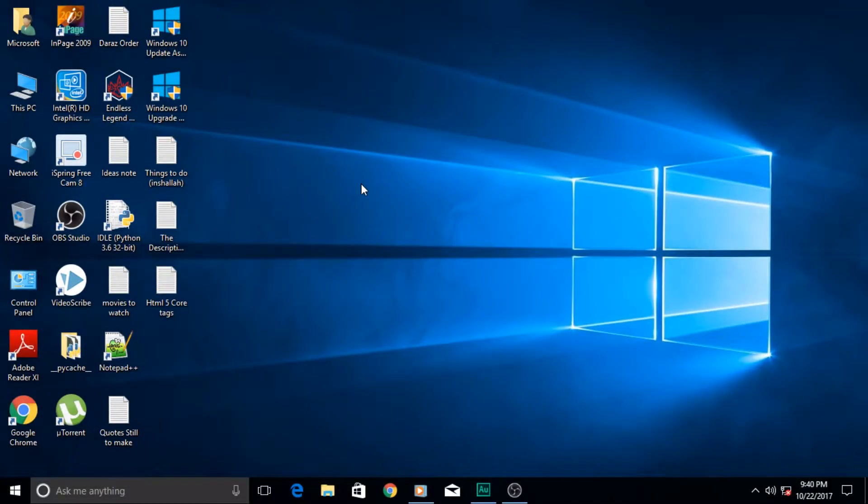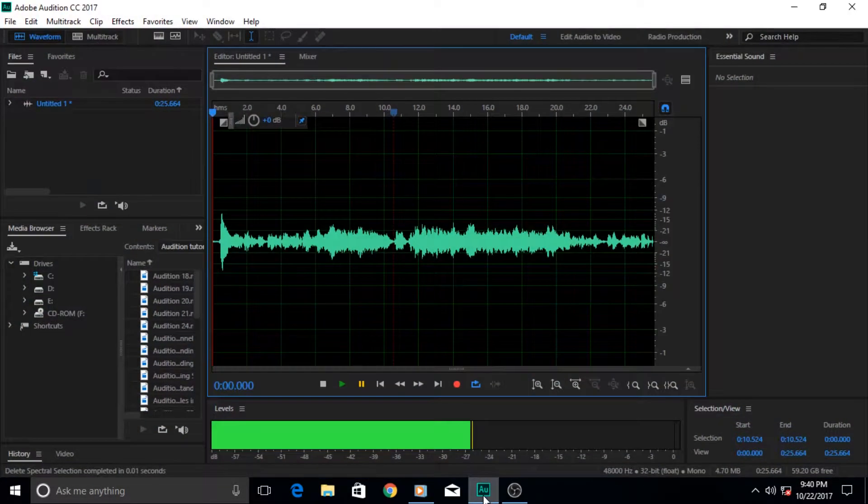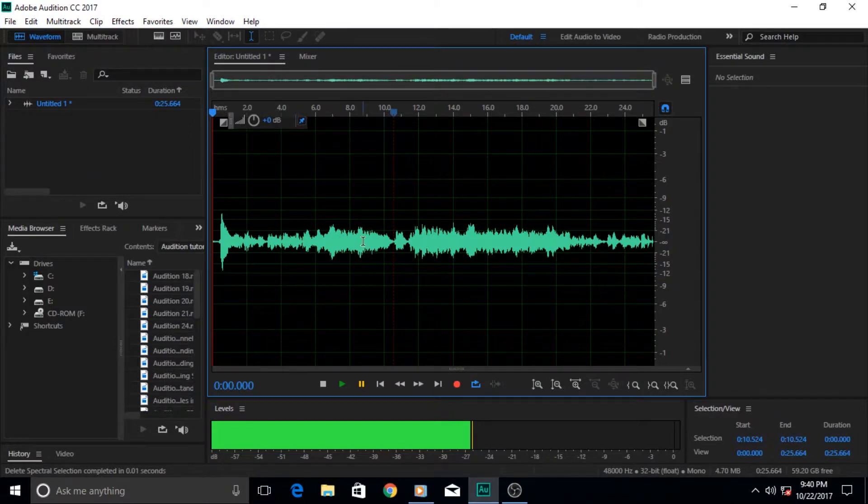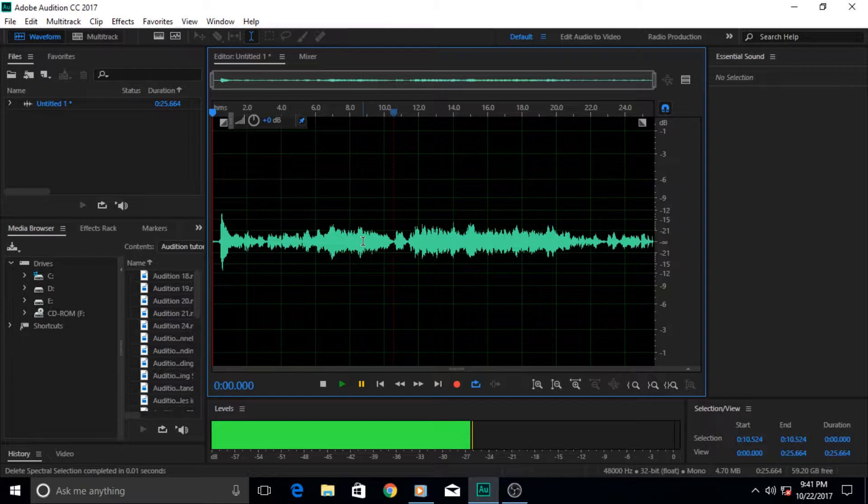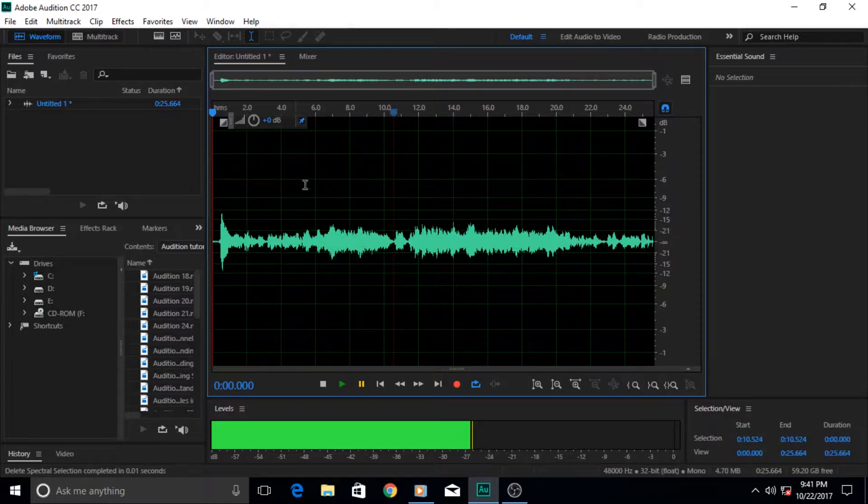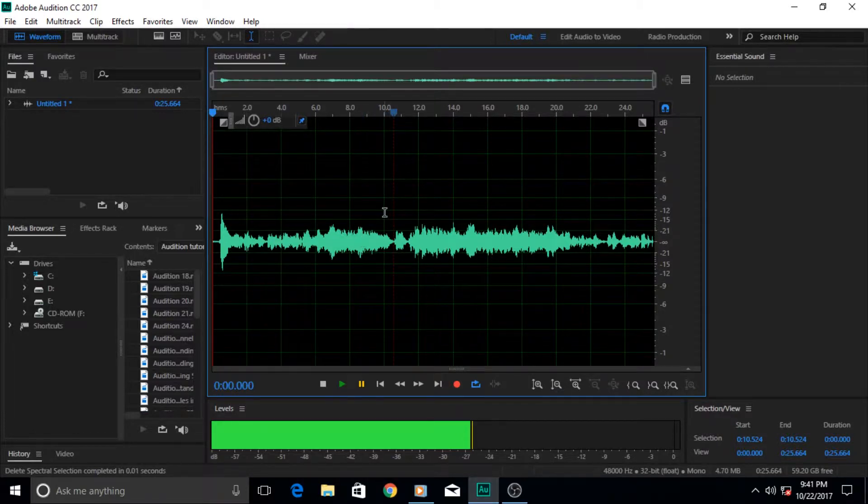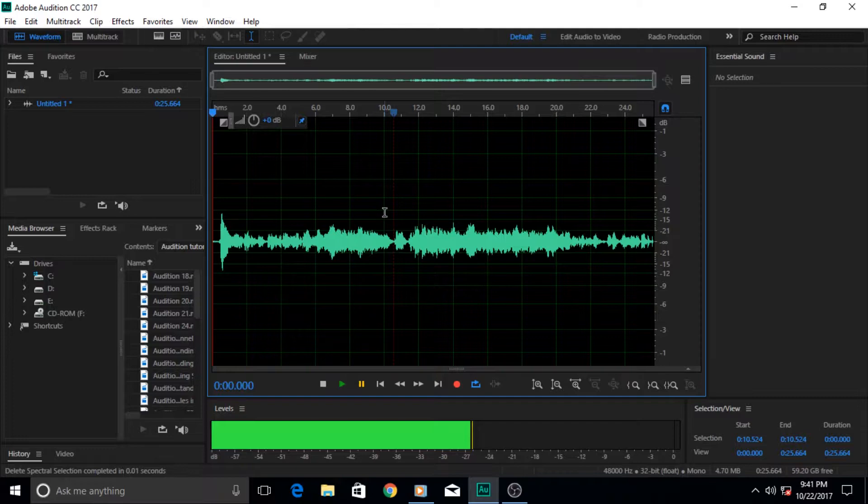Hi guys and welcome to yet another very exciting Adobe Audition tutorial. In this tutorial we will learn how to use the spectral frequency display to remove unwanted background noise.